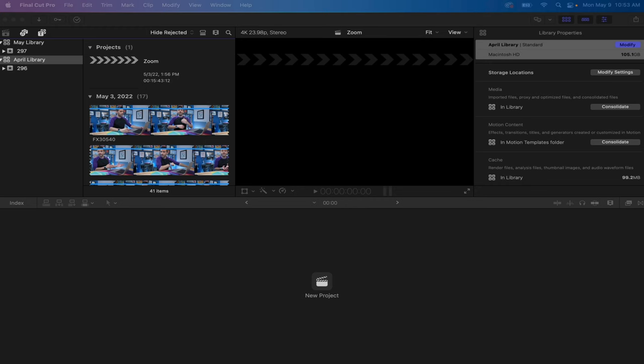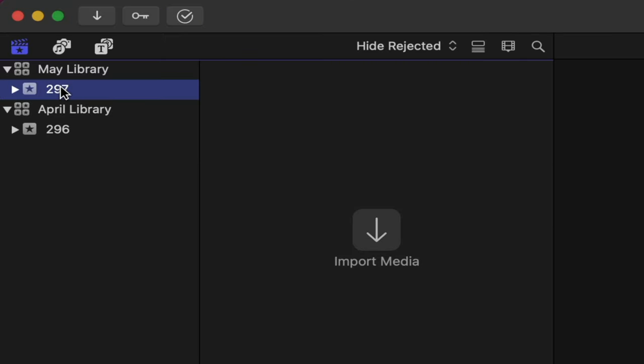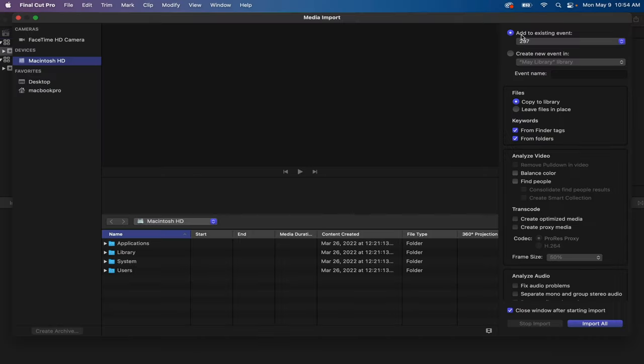An event is a collection of all your source material within a library. Some other editing applications call these bins or folders or projects. Final Cut Pro calls them events. For example, this video that I'm filming right now, when I'm done with all the footage, it's all going to go into this event.